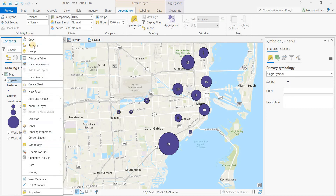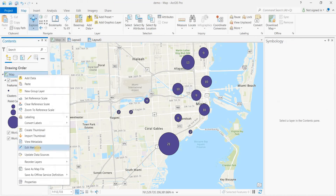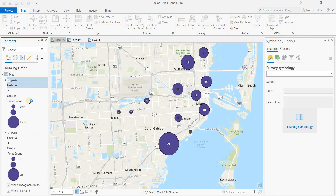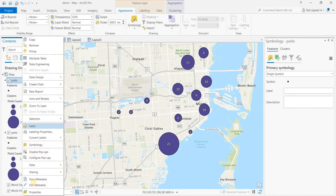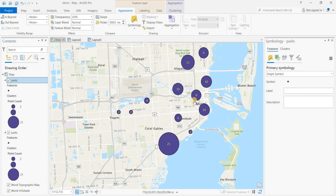Duplicate this — I'm going to copy and paste. So we've got both layers, and we're going to make one layer a heat map.